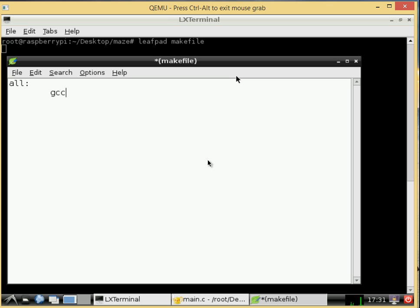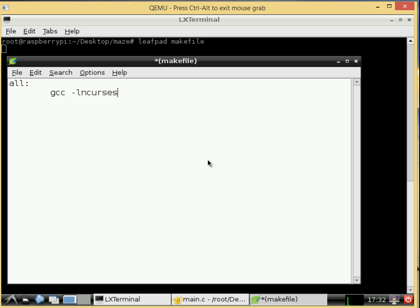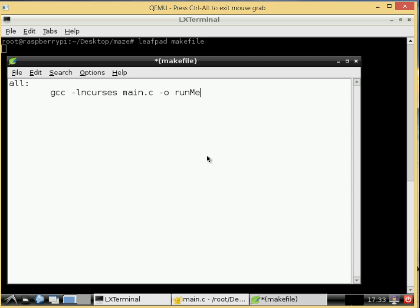gcc and then with nCurses we need to include a special flag for our program and that's dash l for libraries and curses so dash l and curses and that will link the nCurses library and give our program access to all those commands that we need. And then the name of our file is main dot c and then the output file dash o so we have a custom output file run me and we should be good to go so we'll save this.